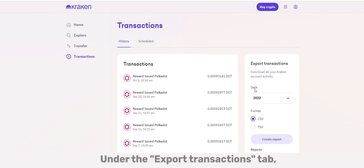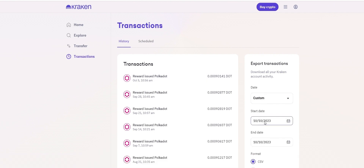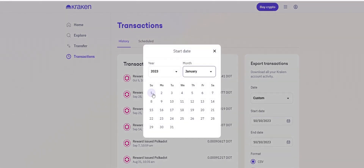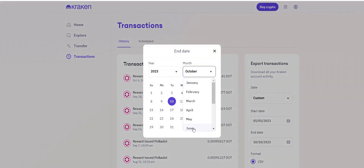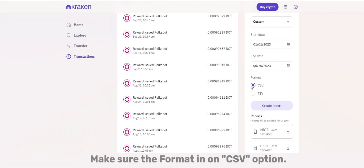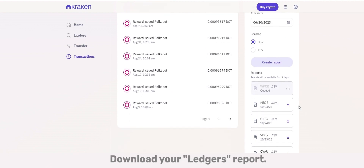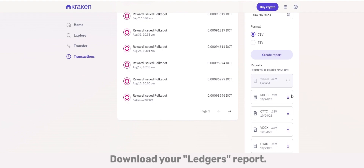Under the Export Transactions tab, select your relevant date activity. Make sure the format is on the CSV option. Click on Create Report and download your Ledgers report.